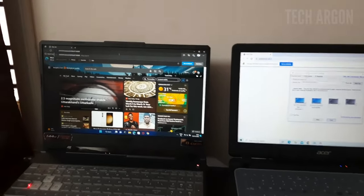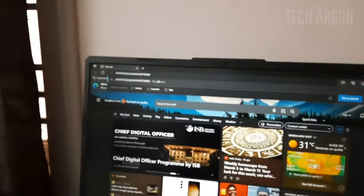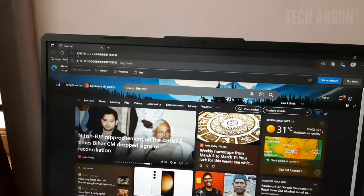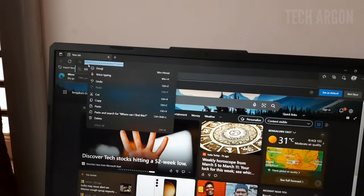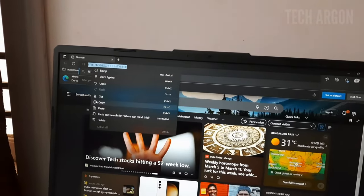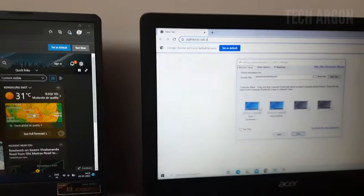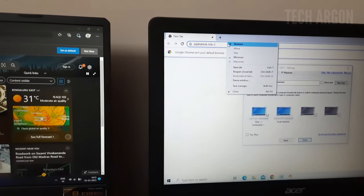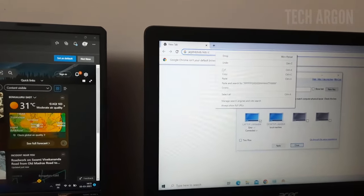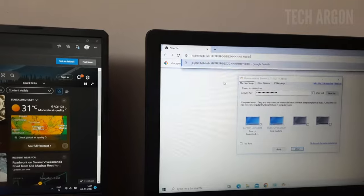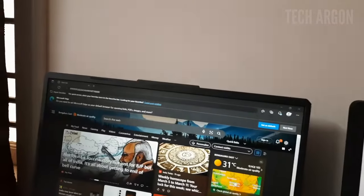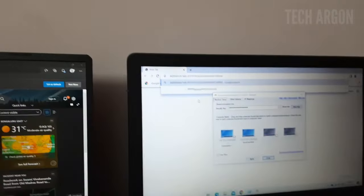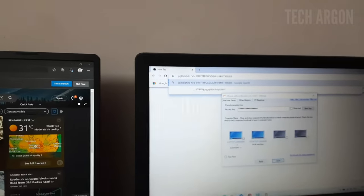One more thing — you can also copy and paste across computers. I'll copy this text, then move to the other PC and paste it there. From one PC I was able to paste the content on the other PC.